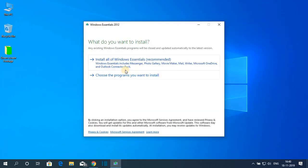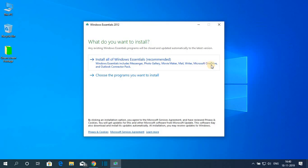Here you will find two installation options. One is to install all of Windows Essentials. Windows Essentials is a toolkit for Windows operating system, and it includes Photo Gallery, Movie Maker, Mail, Writer, OneDrive, and other software.